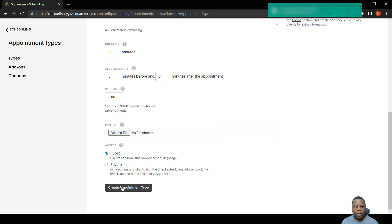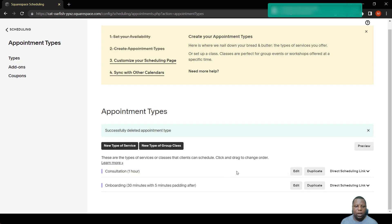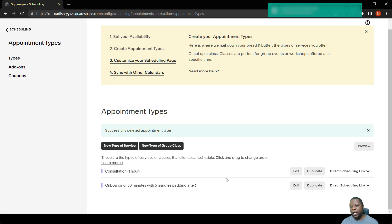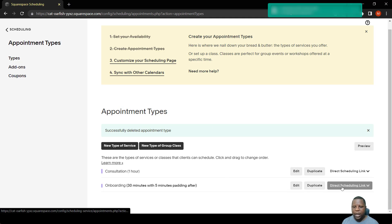So after doing this, you simply click here where it says create appointment time. So once you set up, as you can see here, it's now available for use.